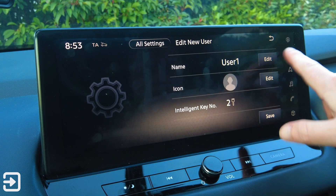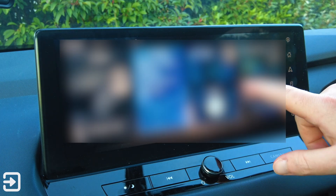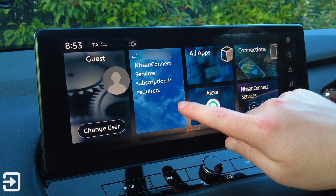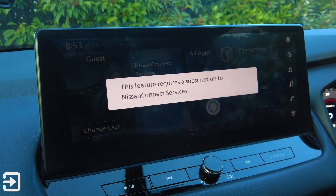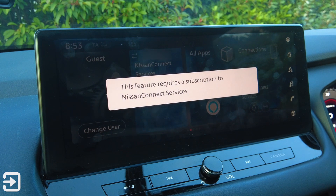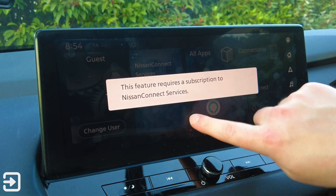If we go back, we've got a Nissan Connect Services subscription required for weather. It says this feature requires a subscription.